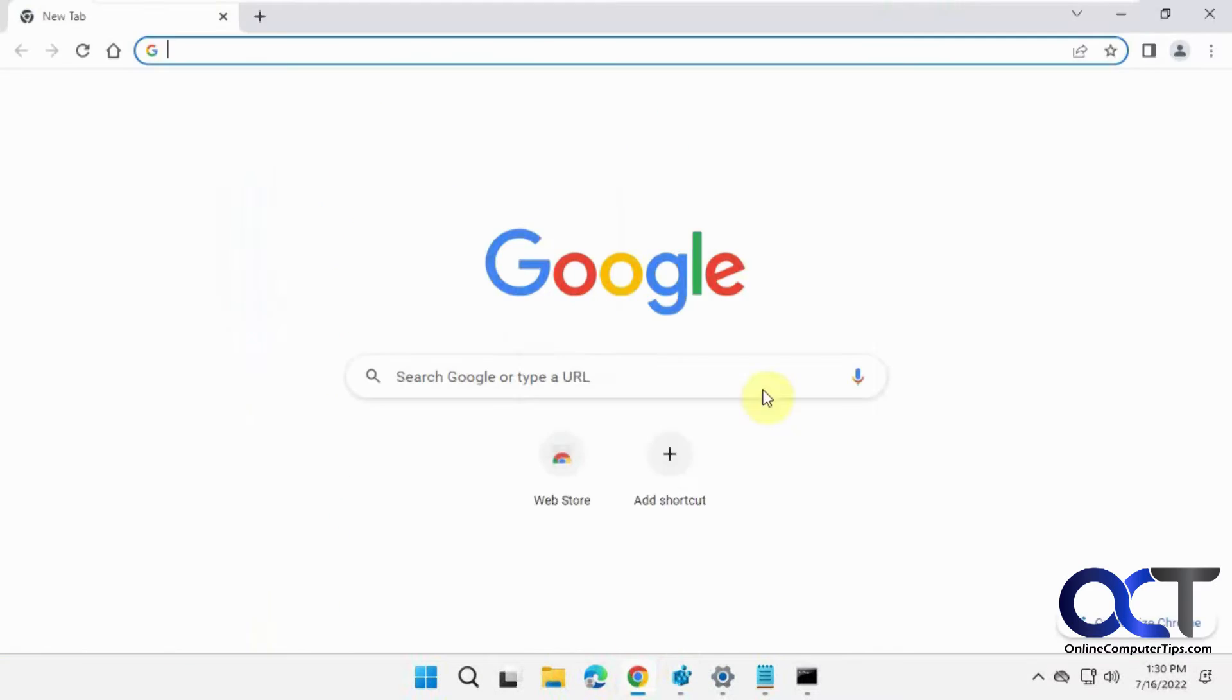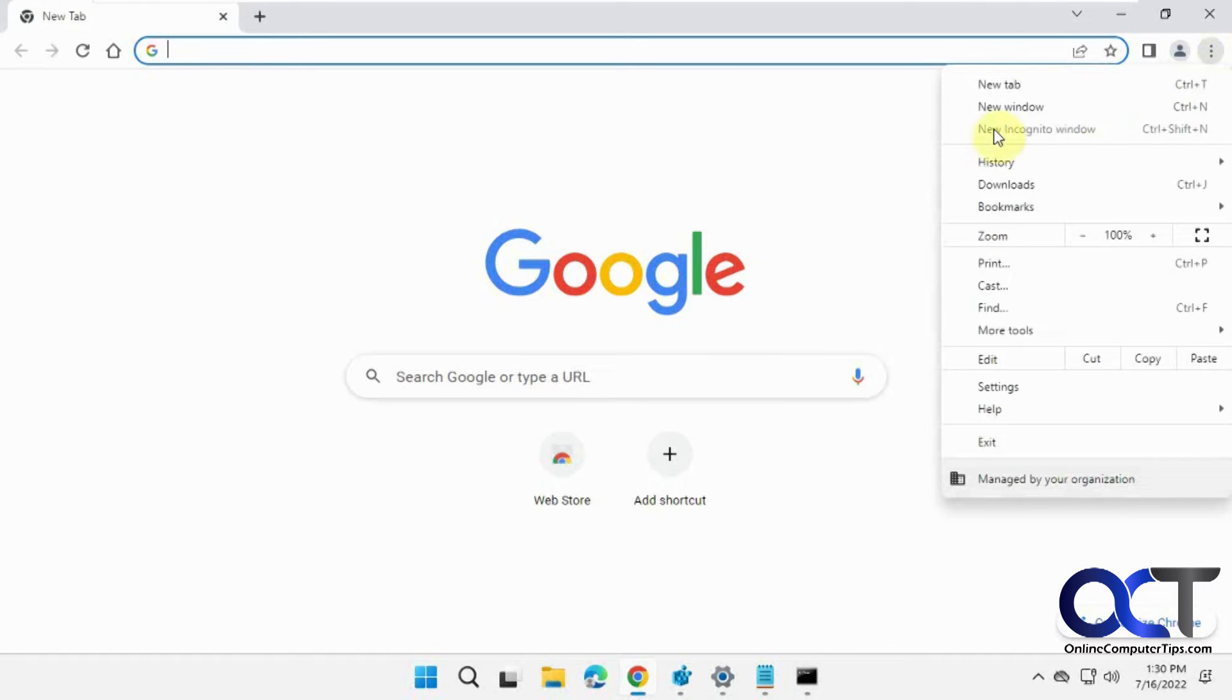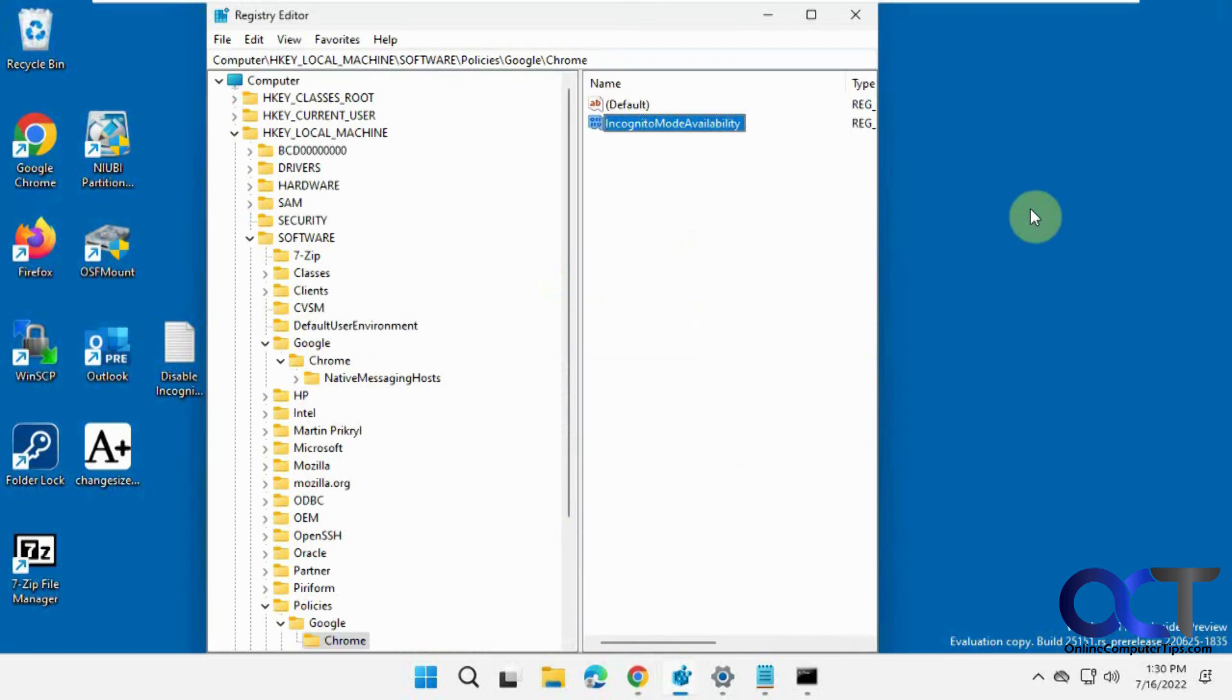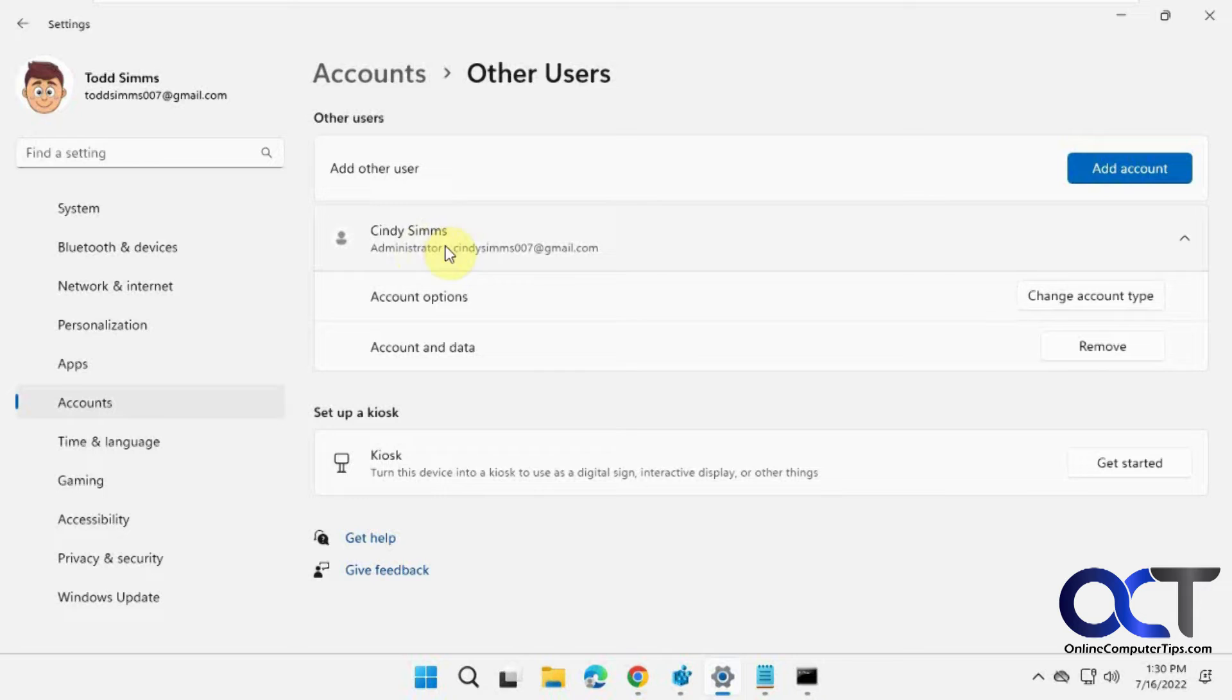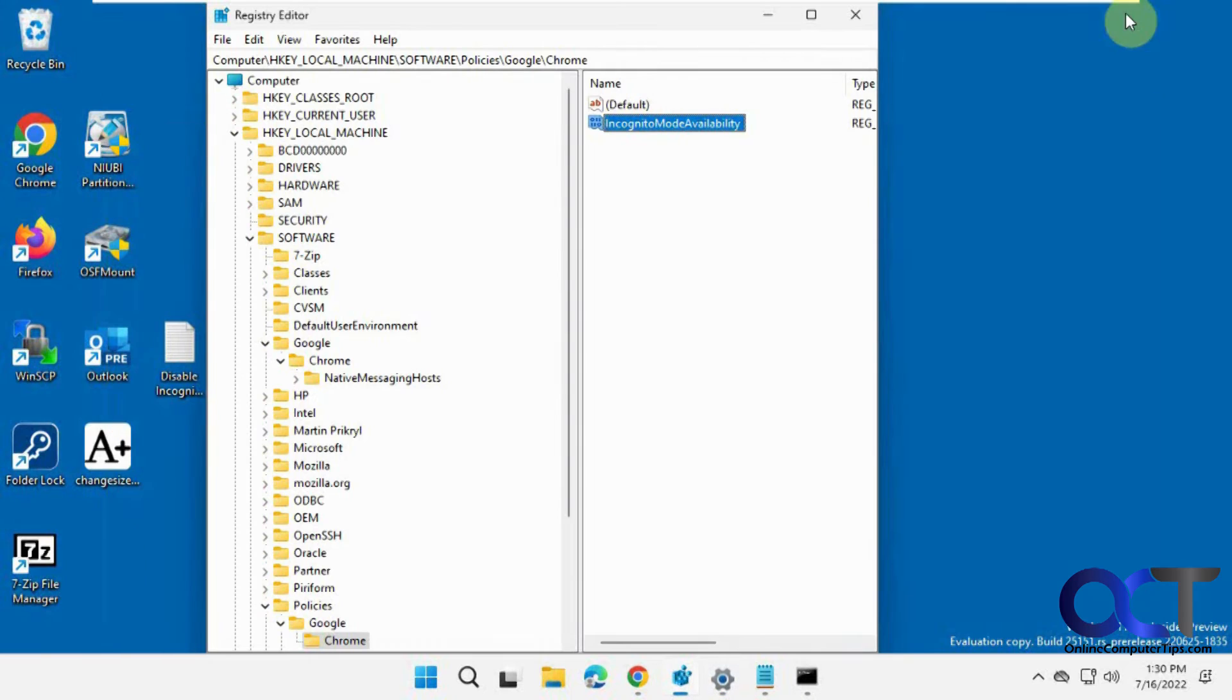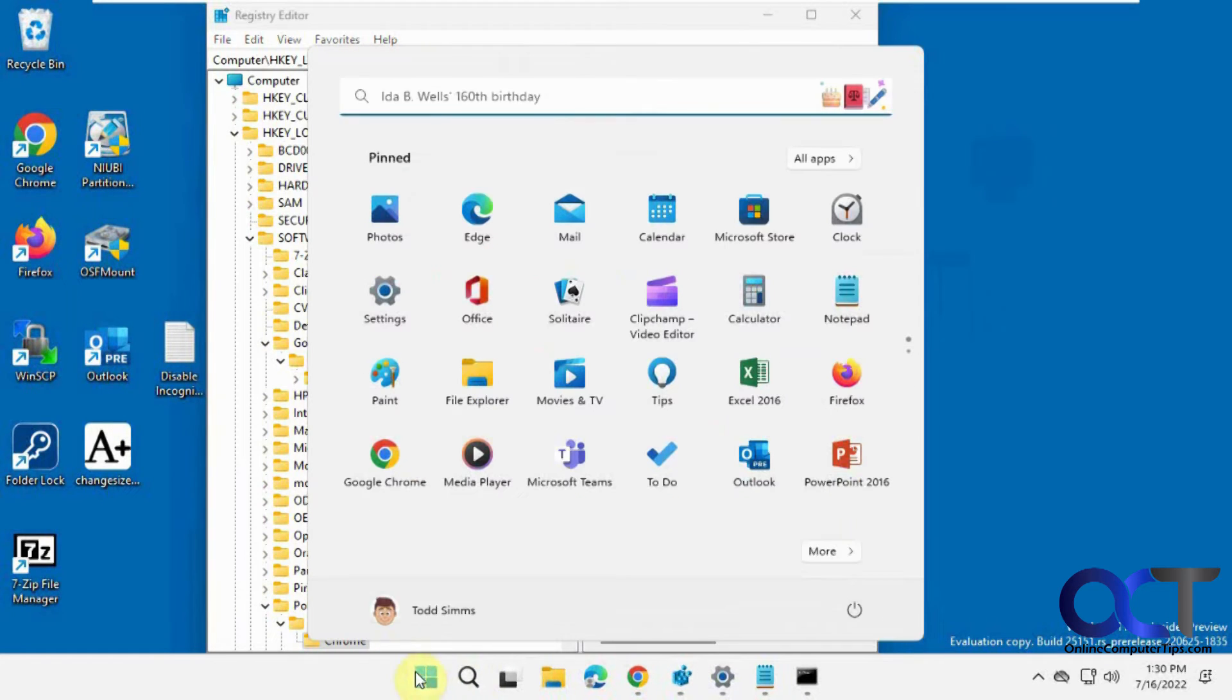So now if we go into Chrome, you can see new incognito window is grayed out. So let's log on as a different user. We're going to log on as the Cindy user and she is a local administrator as well, so we'll make sure it works for local admins.